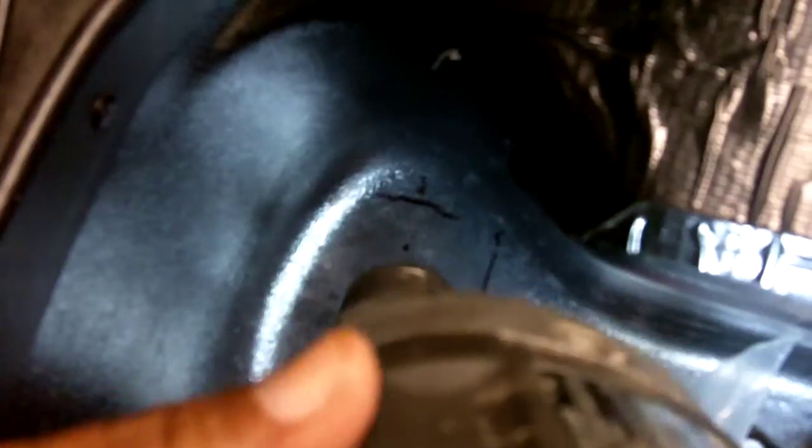Okay, we're gonna make a pilot hole right on the mark. This stuff is really thin, so it goes right in.